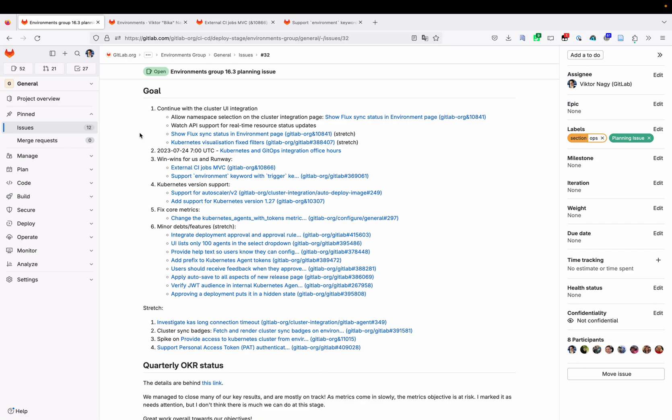The second item is Kubernetes office hours, which we think is very important for building and supporting the community. We will be running it on the 24th of July in the early mornings in Europe, early evenings in APAC, and likely at night in the Americas.